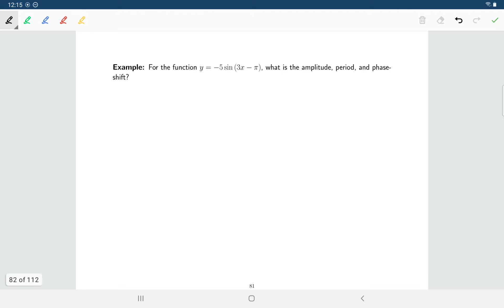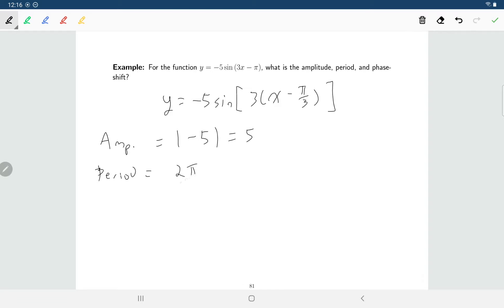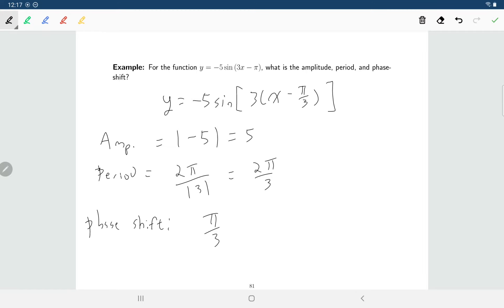Let's look at the function y equals negative 5 sine(3x minus π). We'd like to find the amplitude, period, and phase shift. First, I'll factor the 3 out of 3x minus π, leaving 3(x minus π over 3). So the amplitude is the absolute value of negative 5, which is 5. The period is 2π divided by the absolute value of 3, which is 2π over 3. And the phase shift is positive π over 3 — we shift π over 3 units to the right.